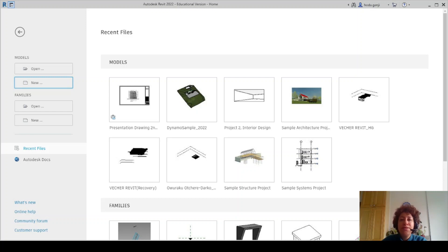Hello everyone, this is Hoda Ganji. In this video, I'm going to show you how we can separate the odd and even rows of a list in Dynamo in Revit.